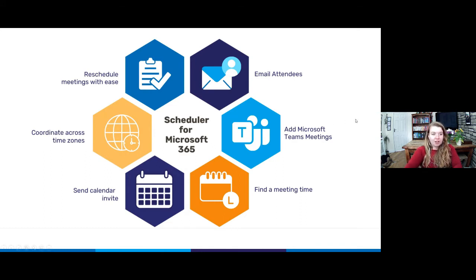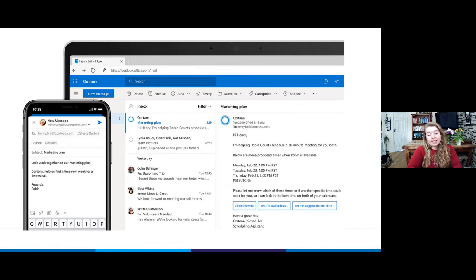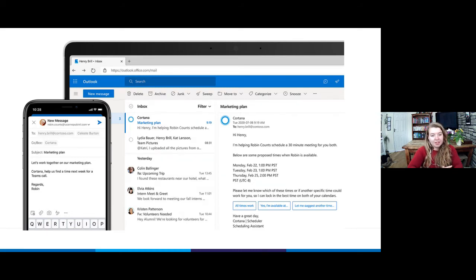On the next slide, you can see on the left in the phone view we've got someone called Robin who's trying to organise a meeting with someone called Henry. All they have had to do is CC Cortana in. Cortana is the assistant to Scheduler that will organise your calendar for you. All Robin has written is: 'Let's work together on our marketing plan. Cortana, help us find a time next week for a Teams call.' That's all the input Robin has to do. Cortana then uses natural language processing — you don't have to use any special technical language for it to pick that up.